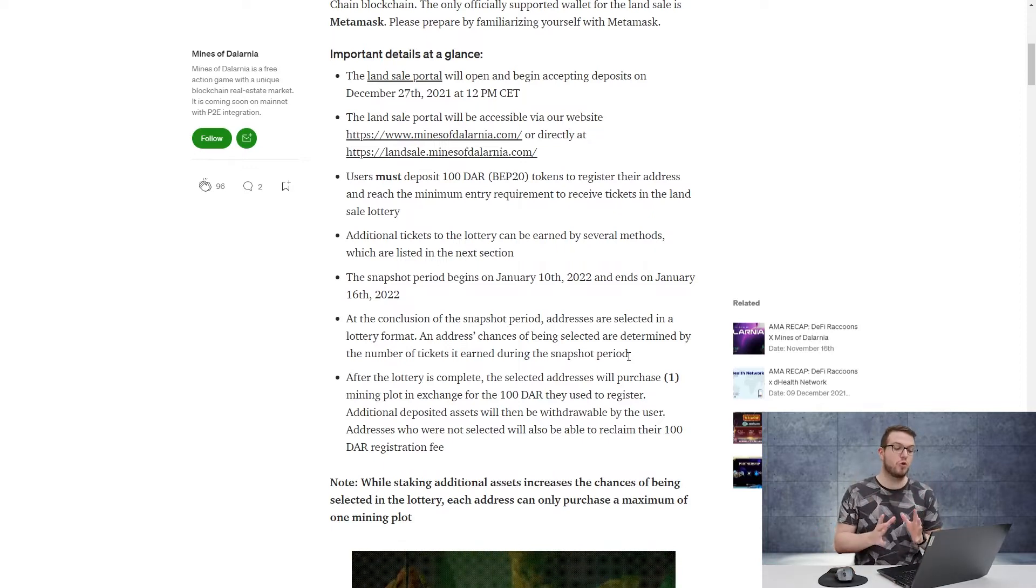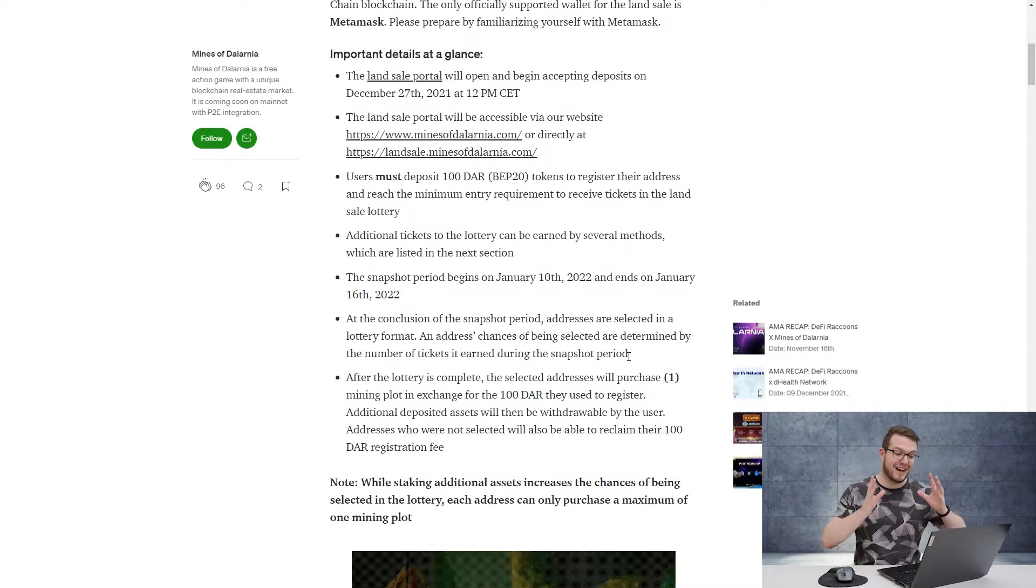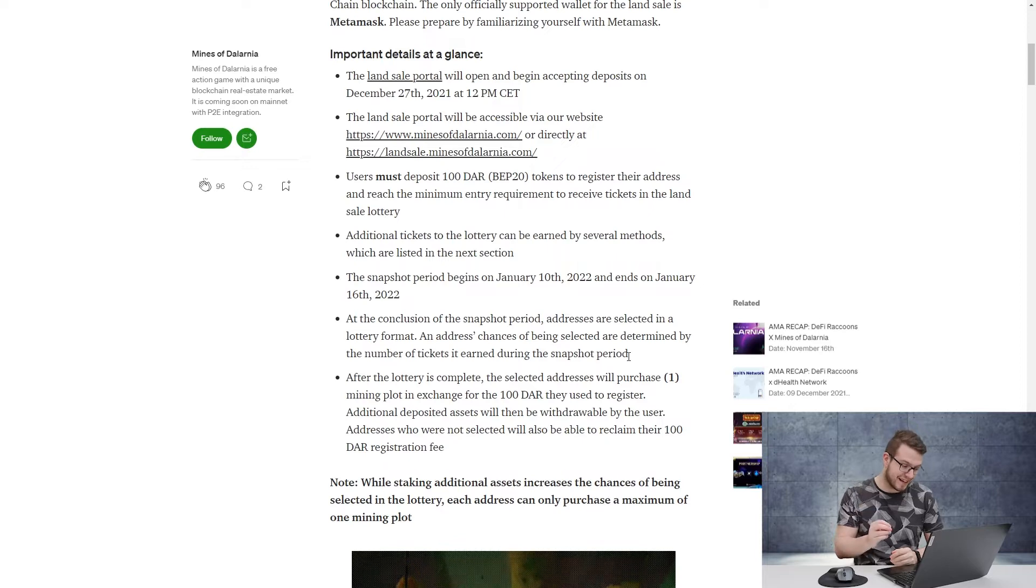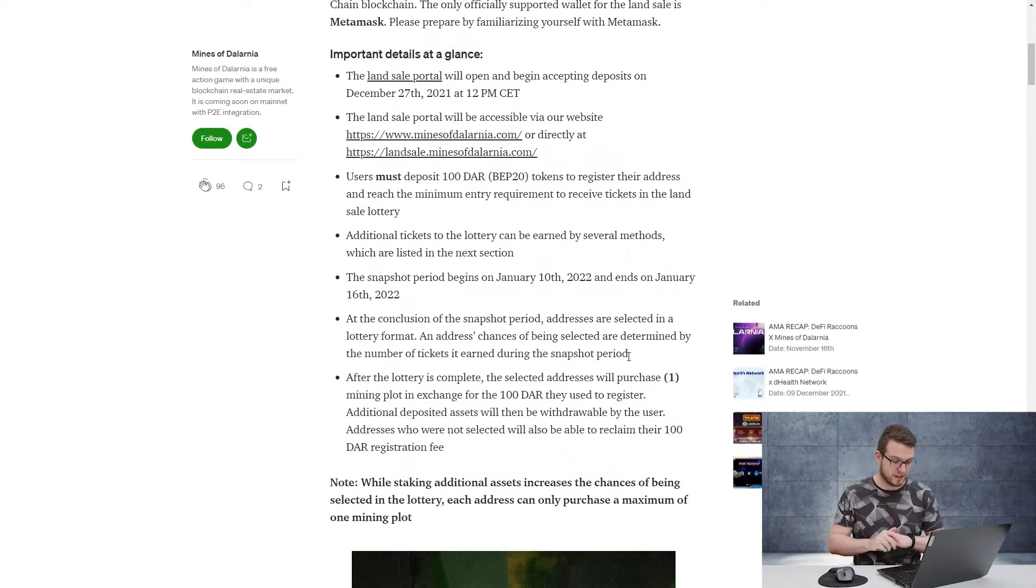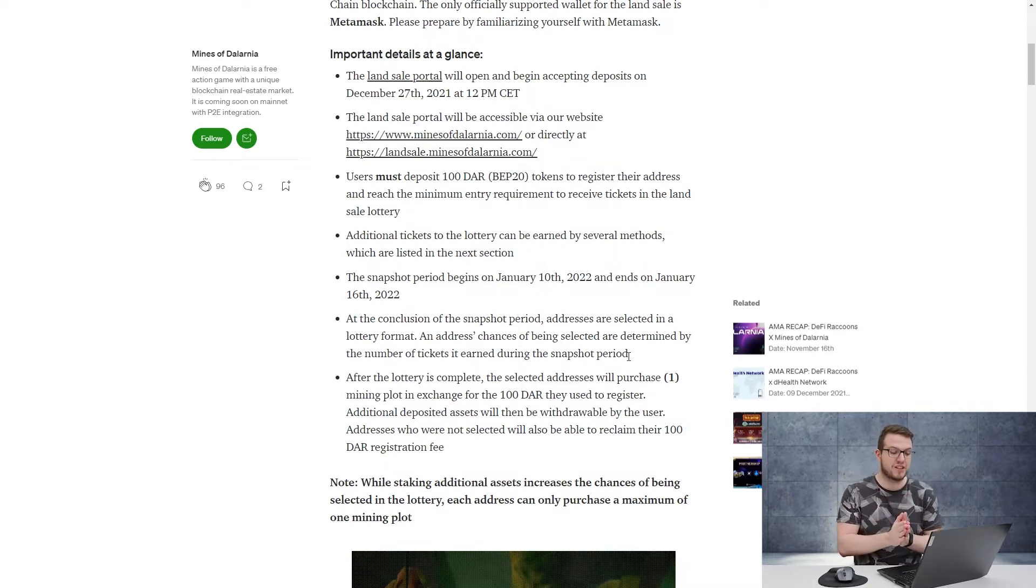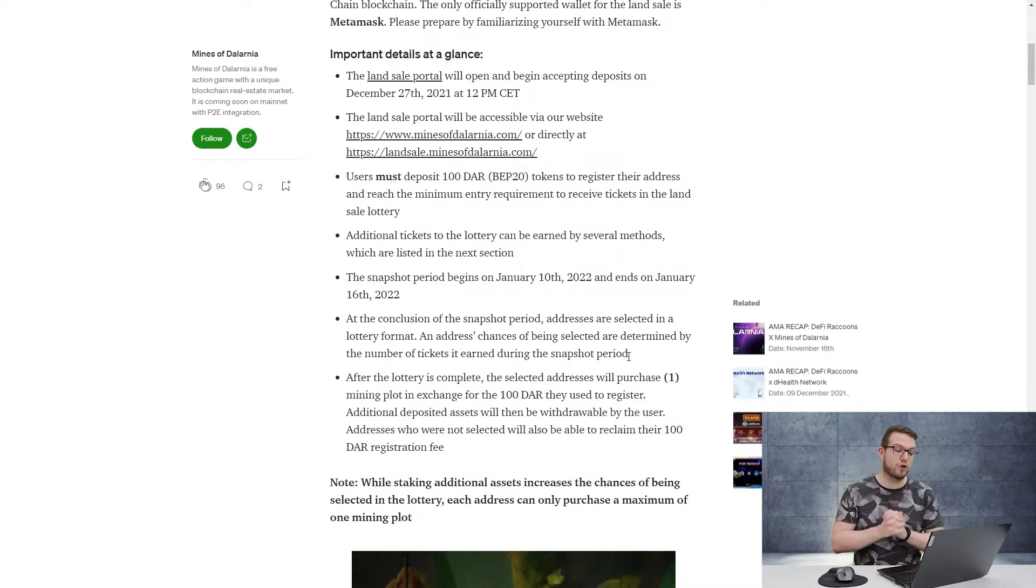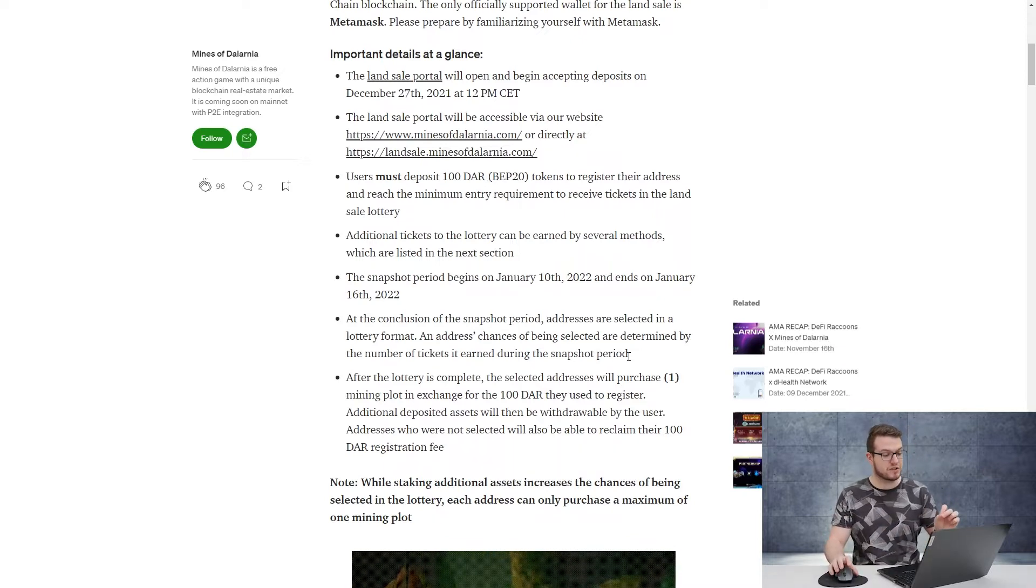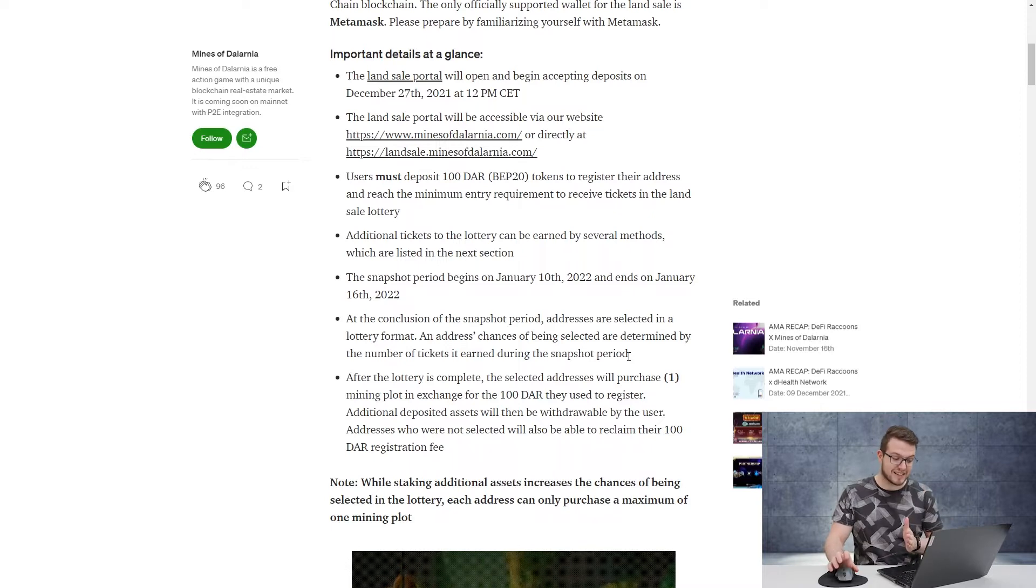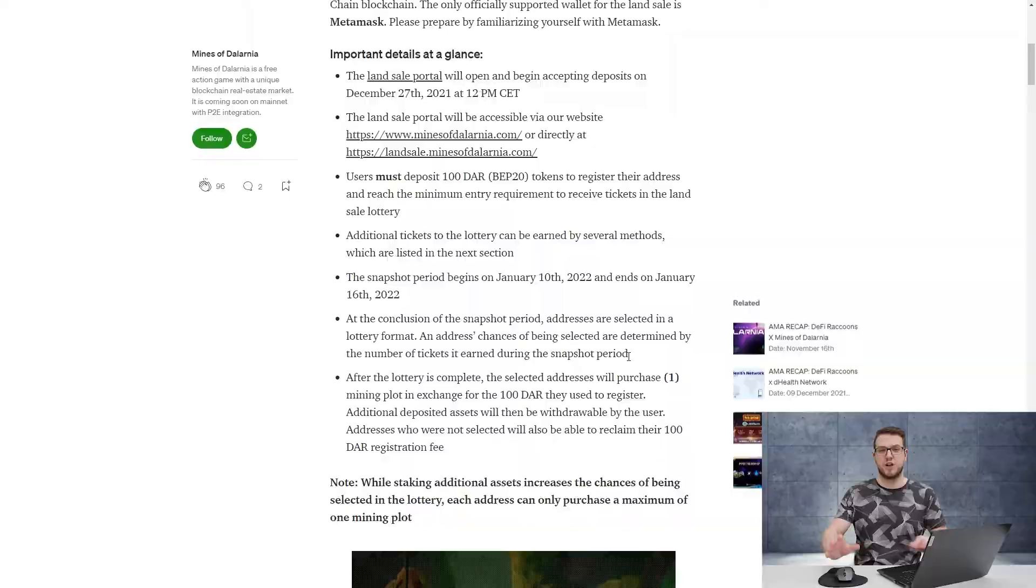At the conclusion of the snapshot period, addresses are selected in a lottery format. An address's chances of being selected are determined by the number of tickets it earns during the snapshot period. After that lottery is complete, the selected address will purchase one mining plot in exchange for 100 DAR they used to register. Additional deposited assets will then be withdrawable by the user. Addresses not selected will also be able to claim their 100 DAR registration fee.